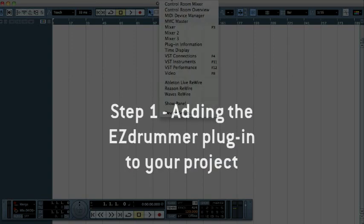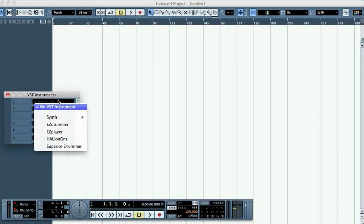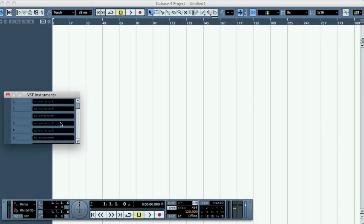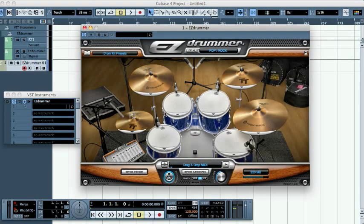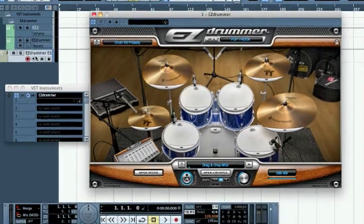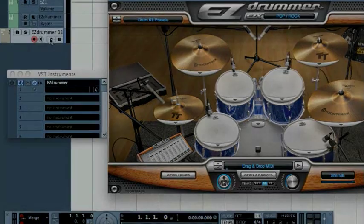Start off by opening the VST instrument window and select EZ Drummer to add it to your project. Click Create in the next dialog to create a MIDI track to record or drag and drop the MIDI information you want to be played back by EZ Drummer.